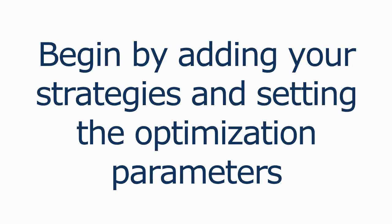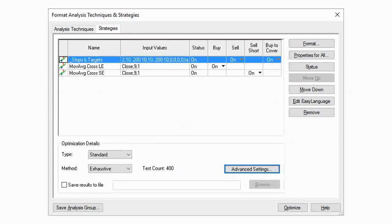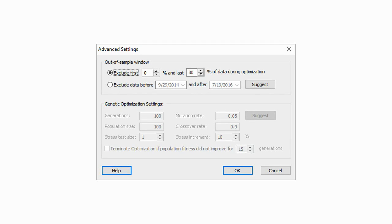Performing an out of sample test in TradeStation, for example, which is a really powerful piece of backtesting software, is really easy. You begin by adding your strategies and setting the optimization parameters. For this example let's use three of the strategies that come with TradeStation — you can see the optimization parameters in the figure here. Once that's done, before we run the optimization, we click on the advanced settings button to open the advanced settings window.